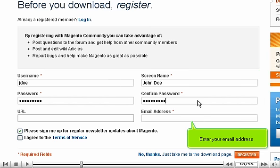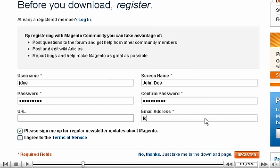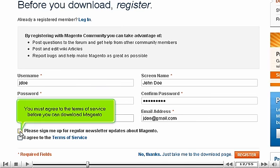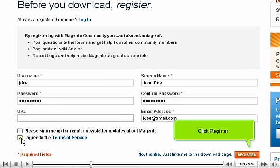Enter your email address. You can choose whether or not you want to receive newsletter updates about Magento. You must agree to the Terms of Service before you can download Magento. Click Register.